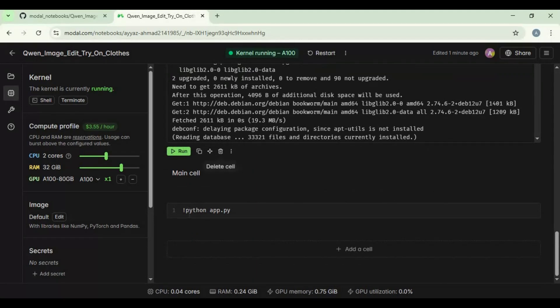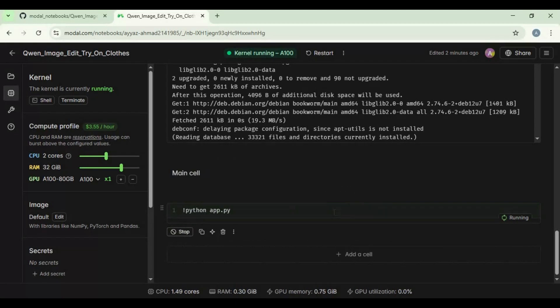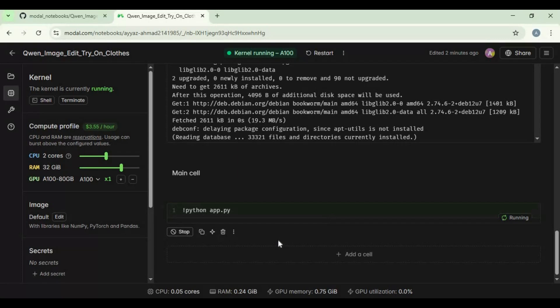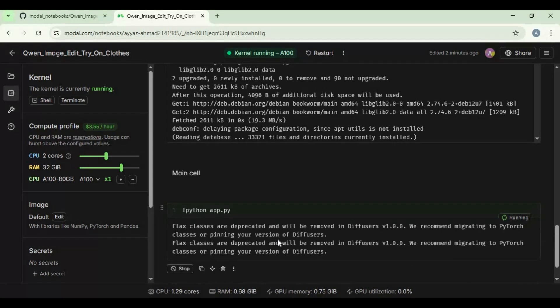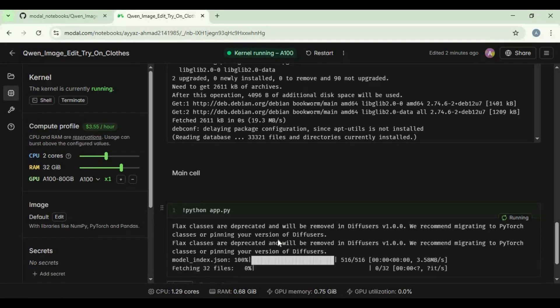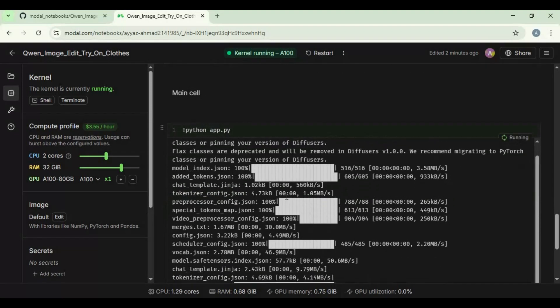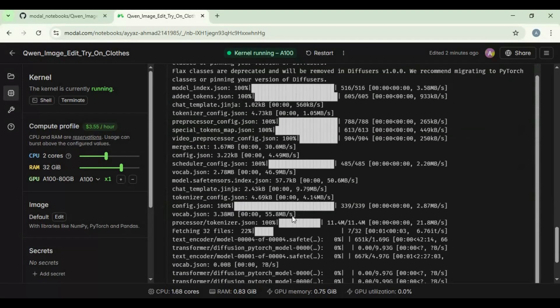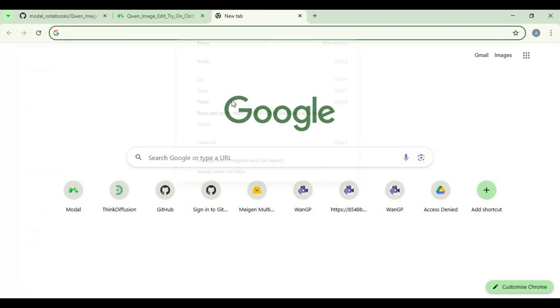Now run main cell, this will download models needed. When you see Gradio URL, copy and paste this in any web browser to launch Quen image clothes try-on.